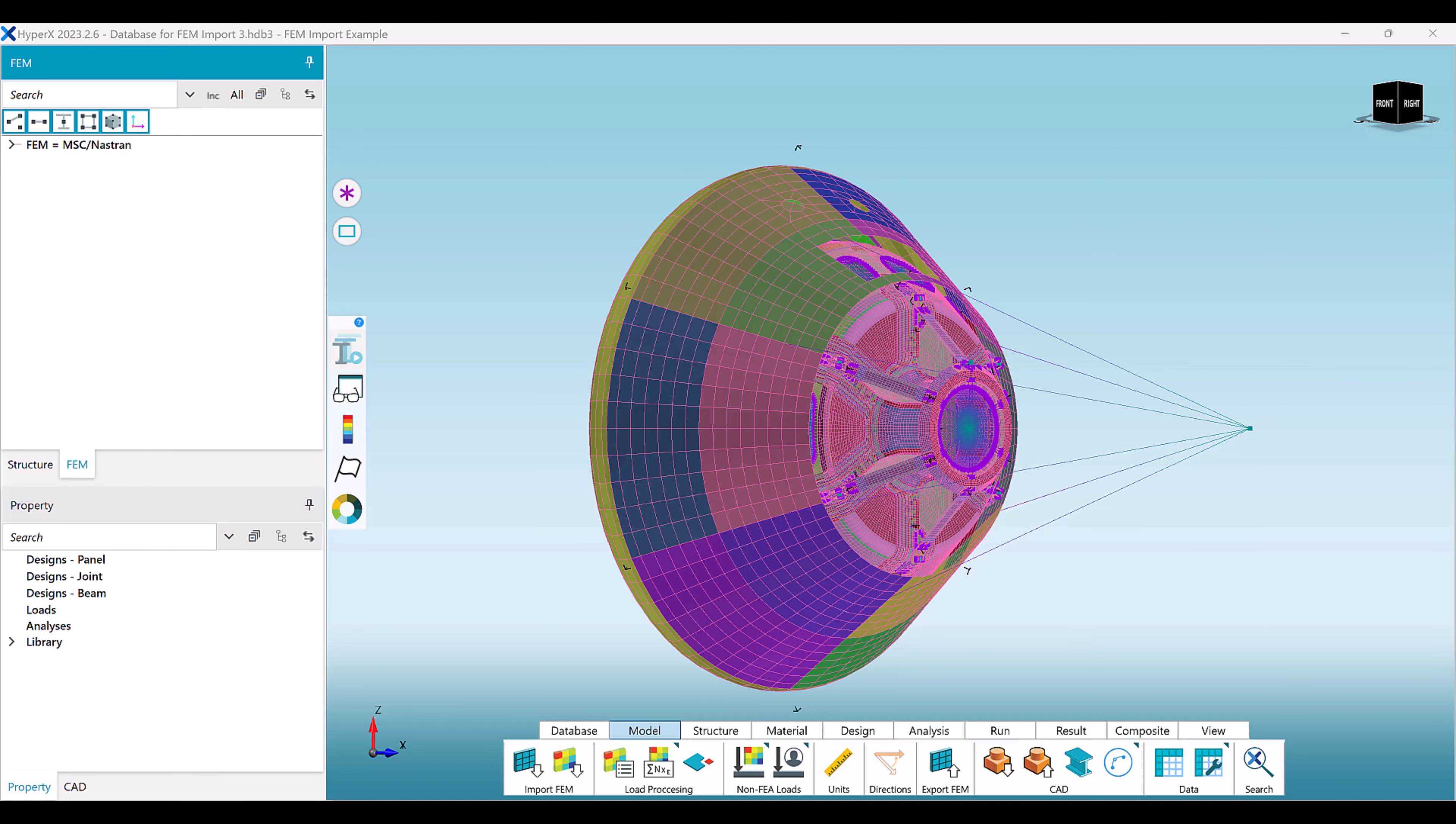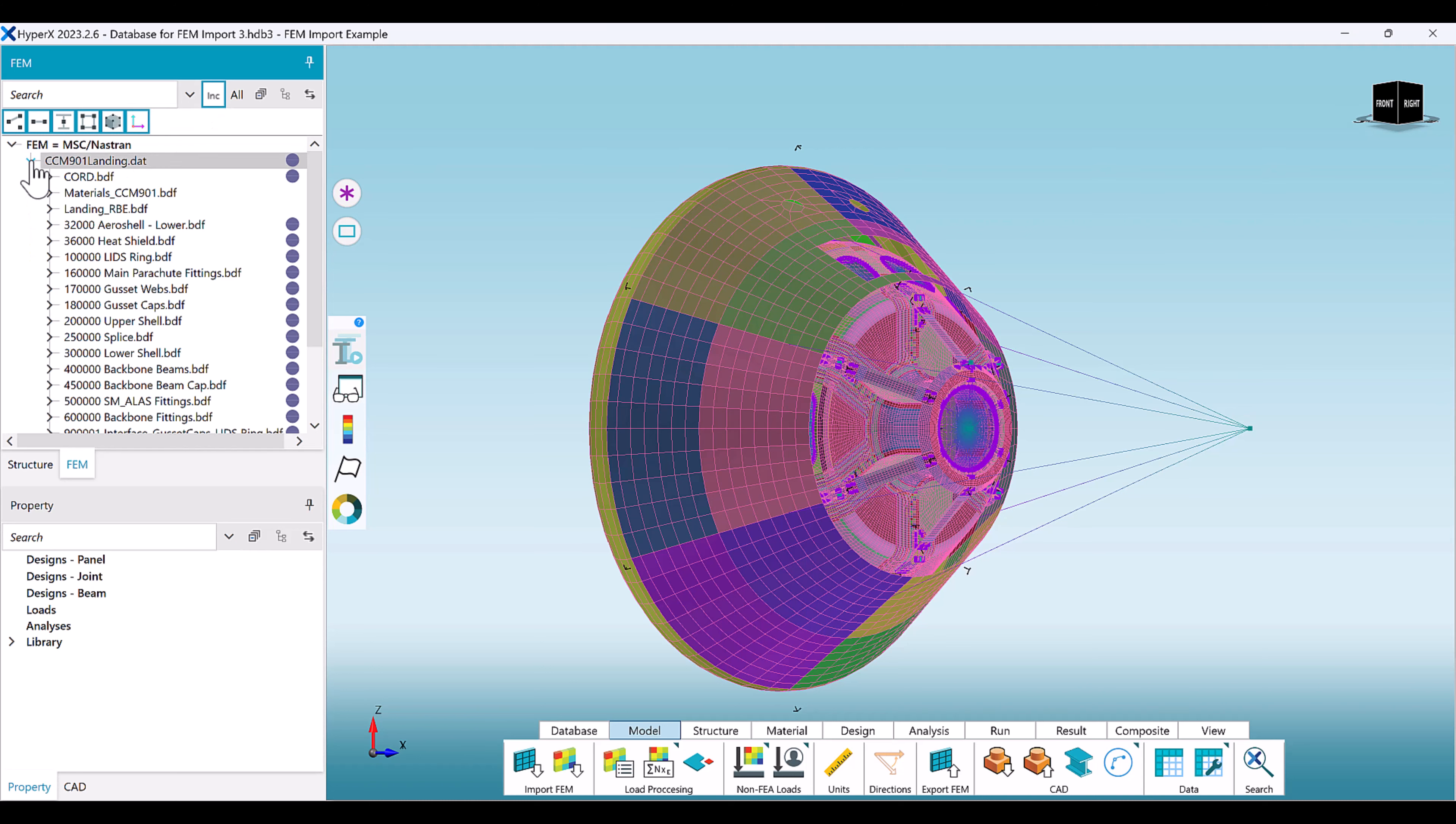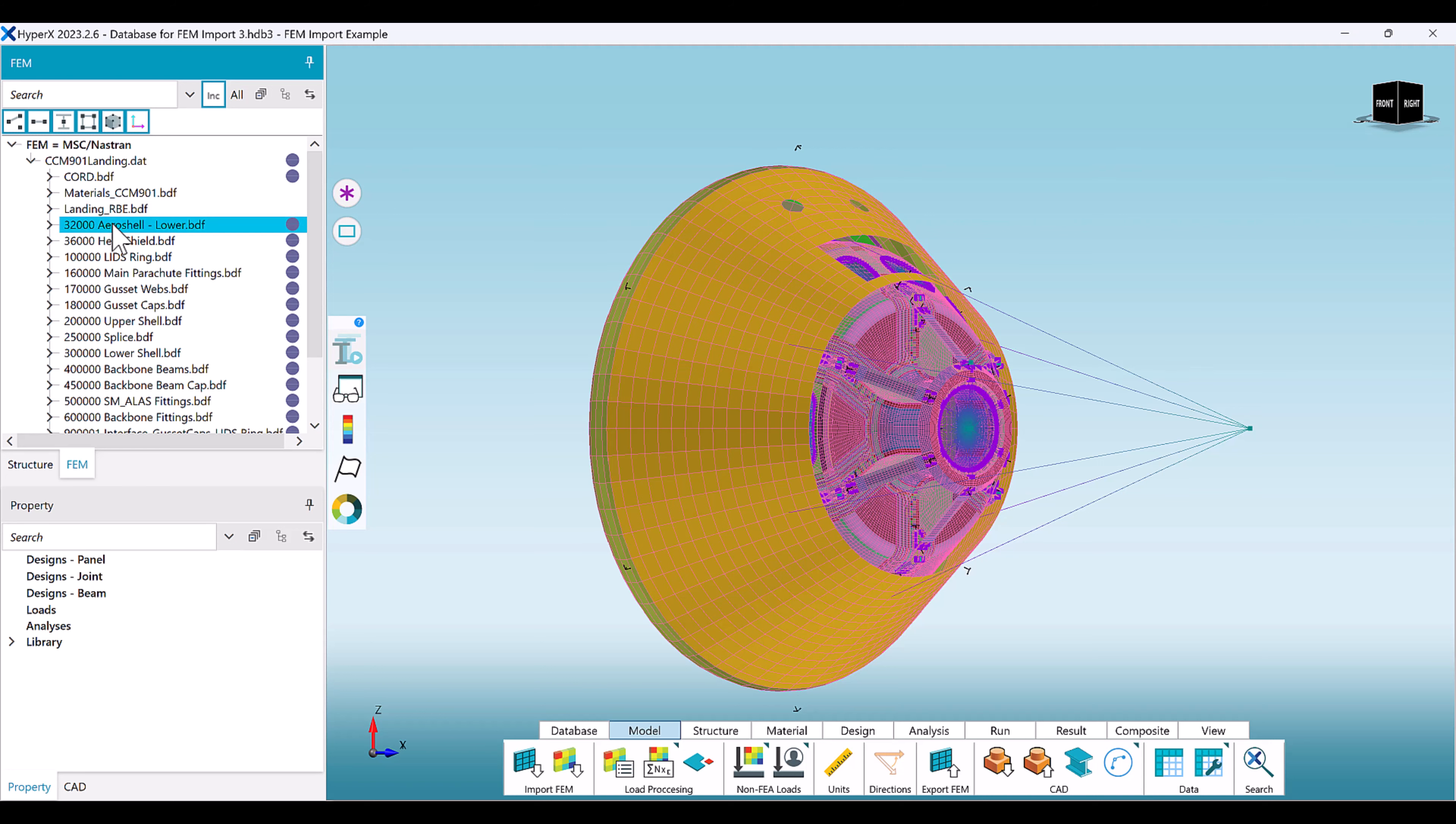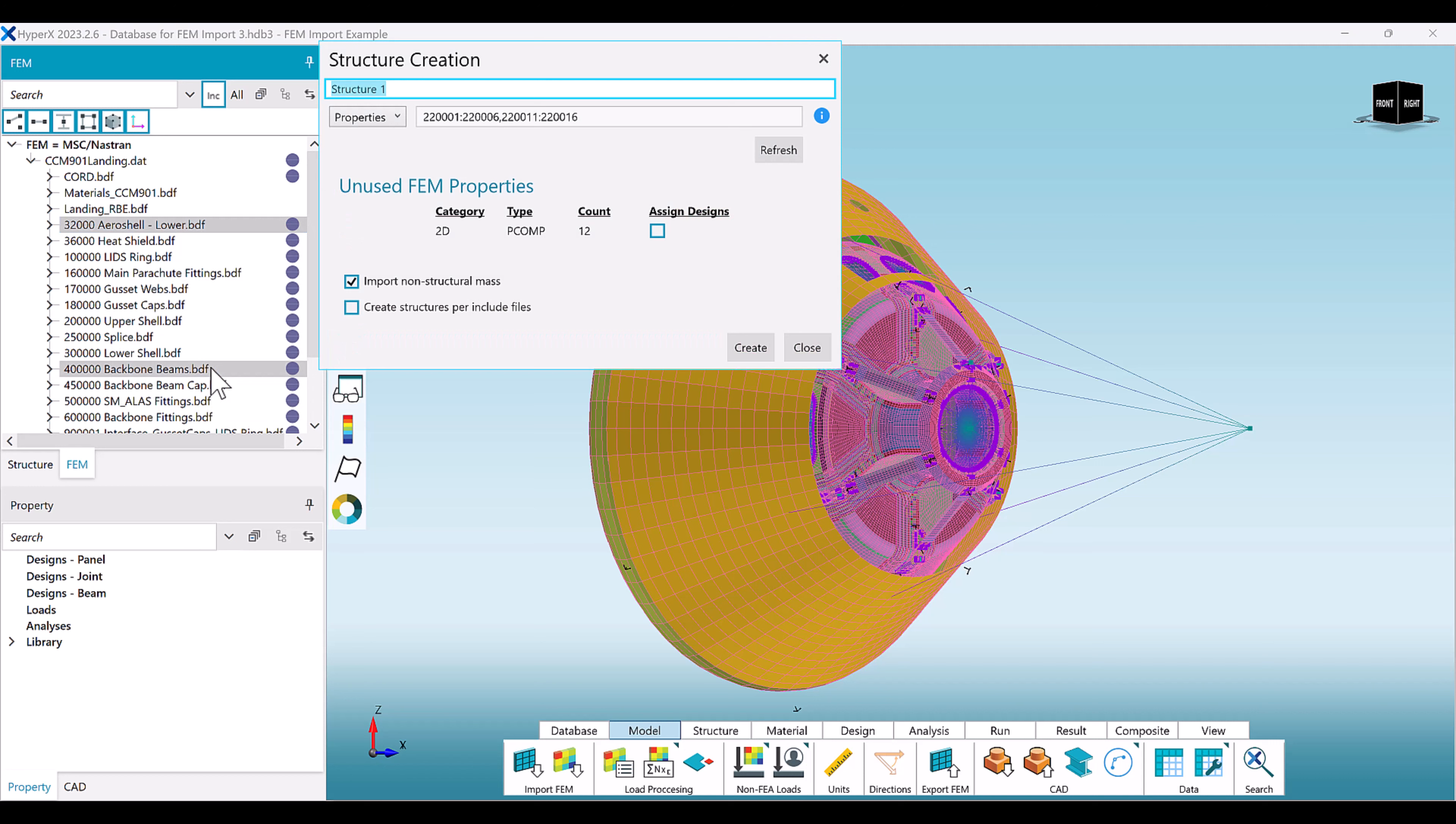If your model is organized by include files, it can be useful to view the FEM tree in terms of an include view as shown. In this example, by clicking on the aeroshell lower node, all the elements from the aeroshell lower include file are selected. A structure can now be quickly created using the right-click menu as shown.